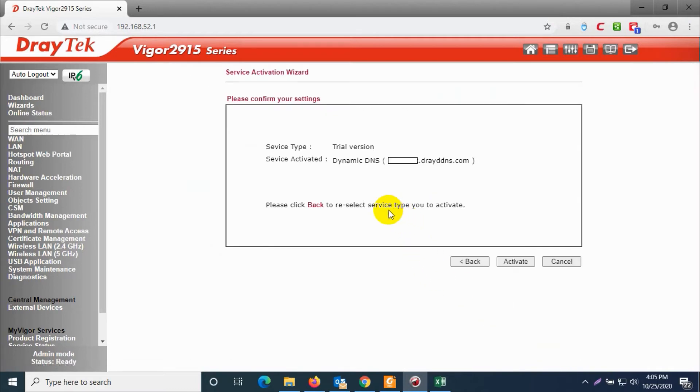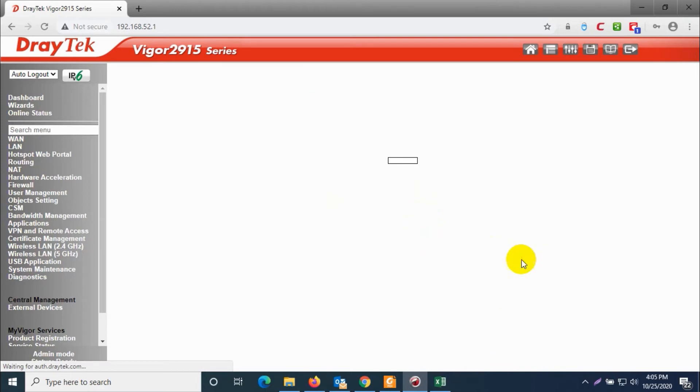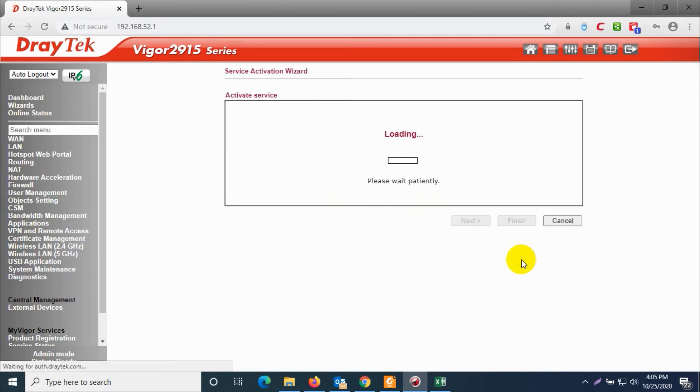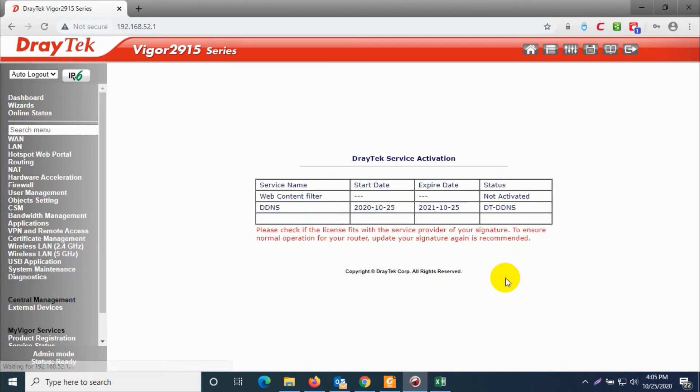So this window you need to click activate, so the name, the dynamic DNS address will be registered.